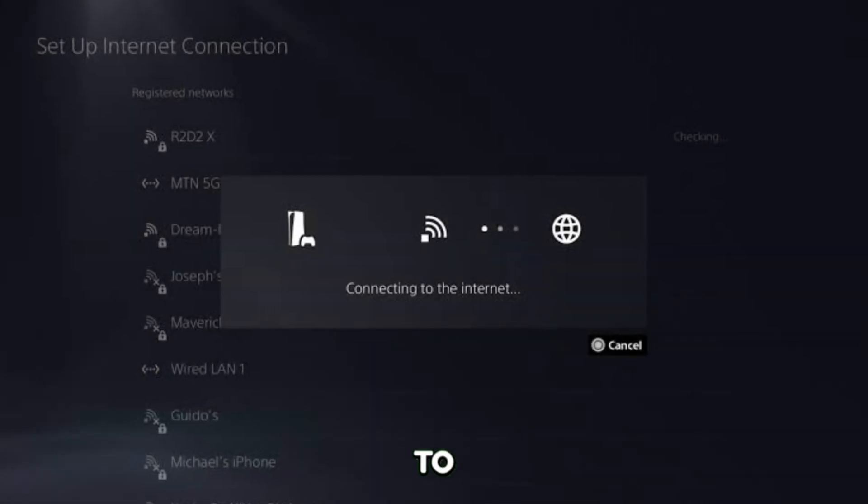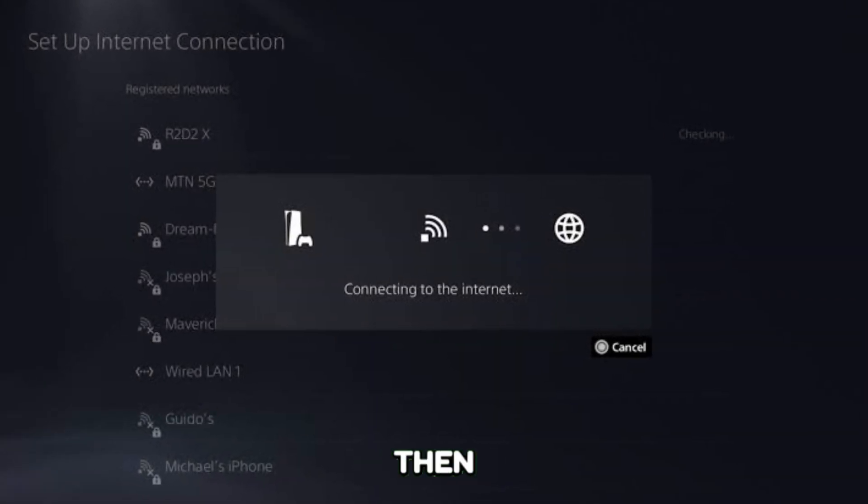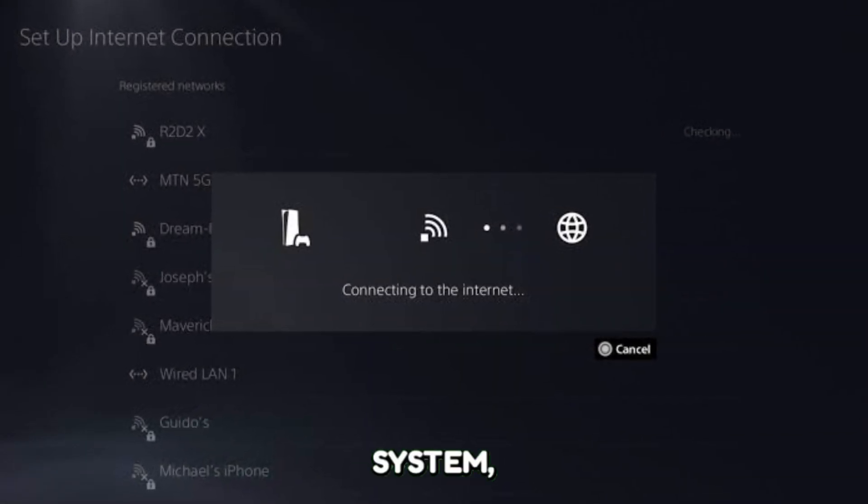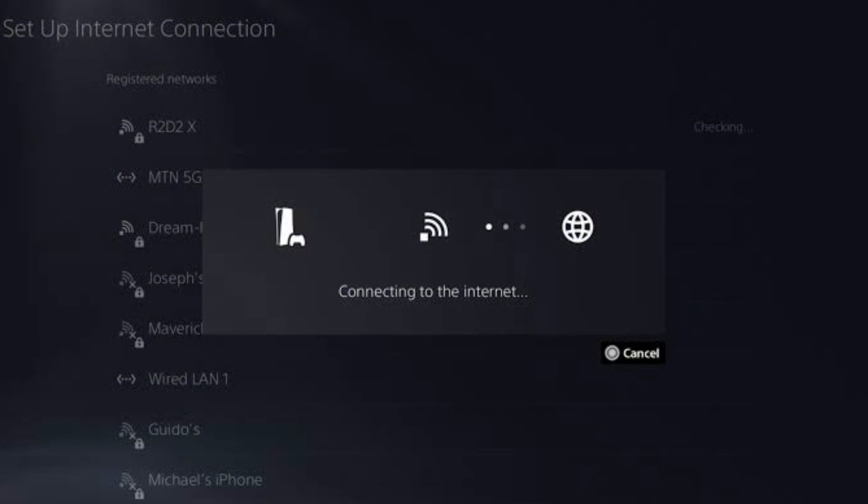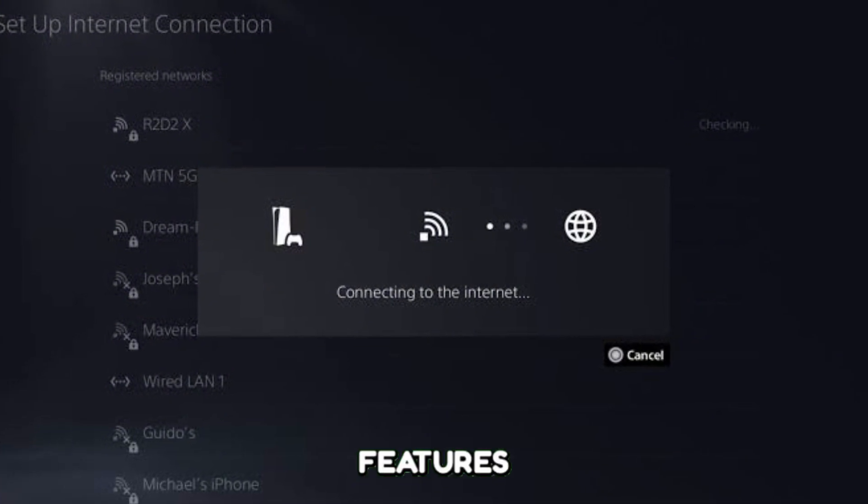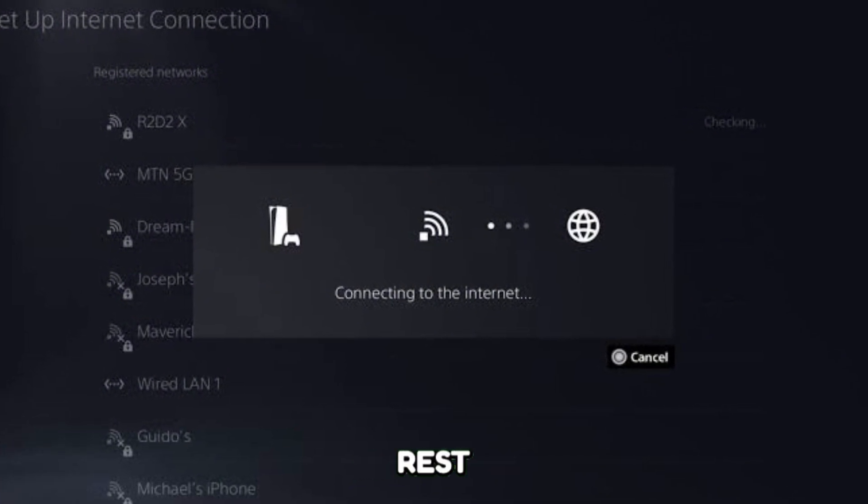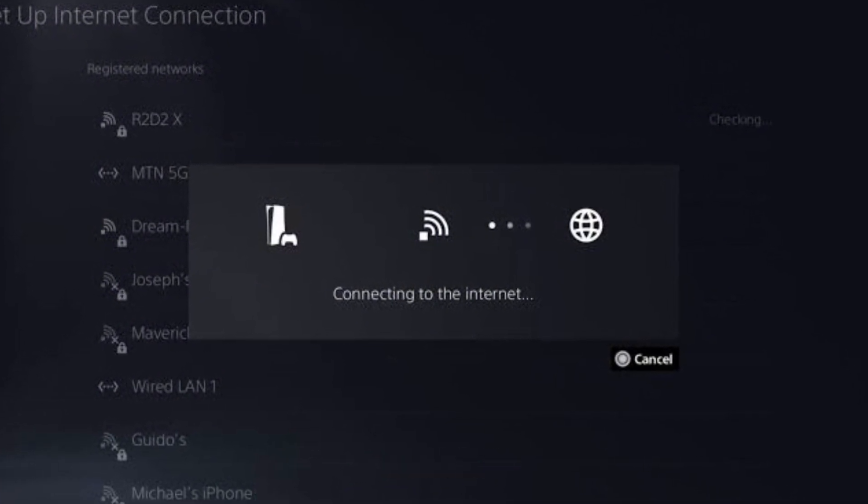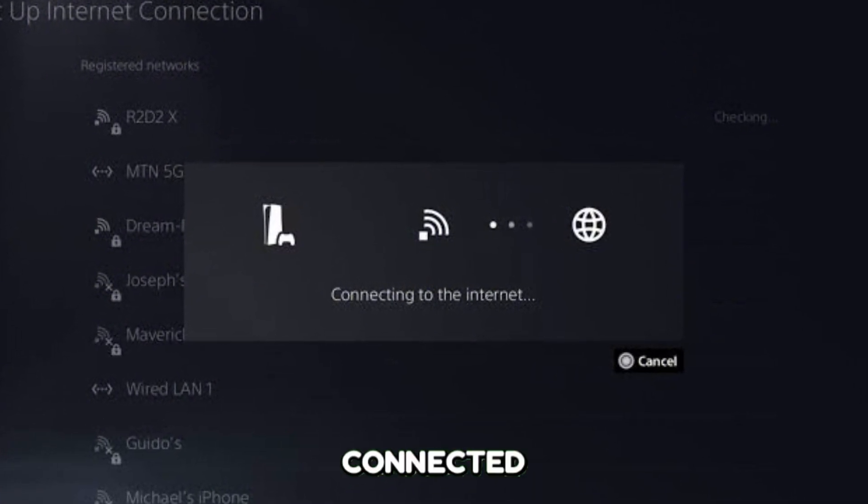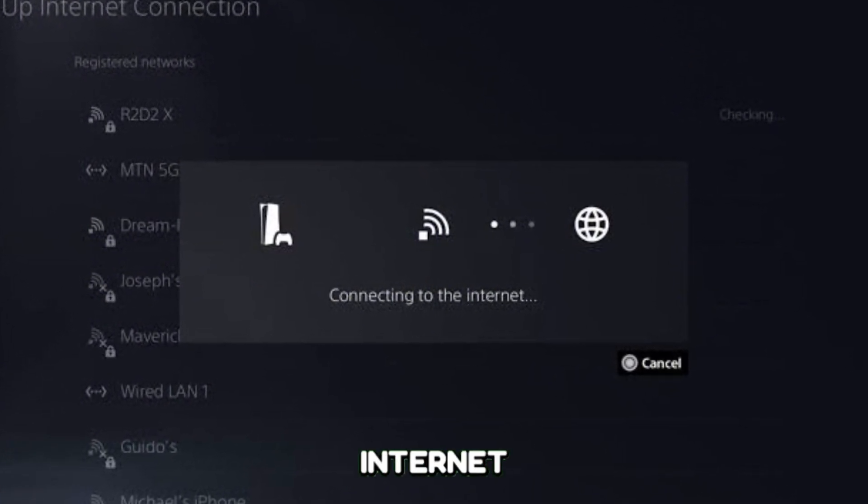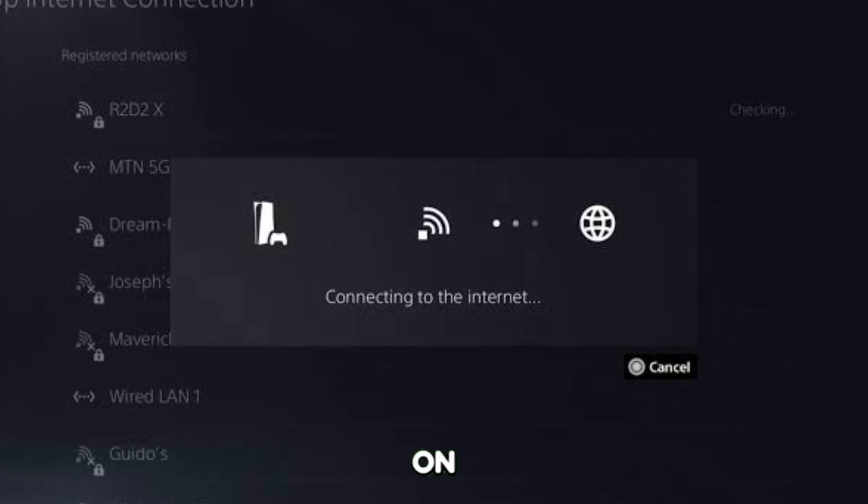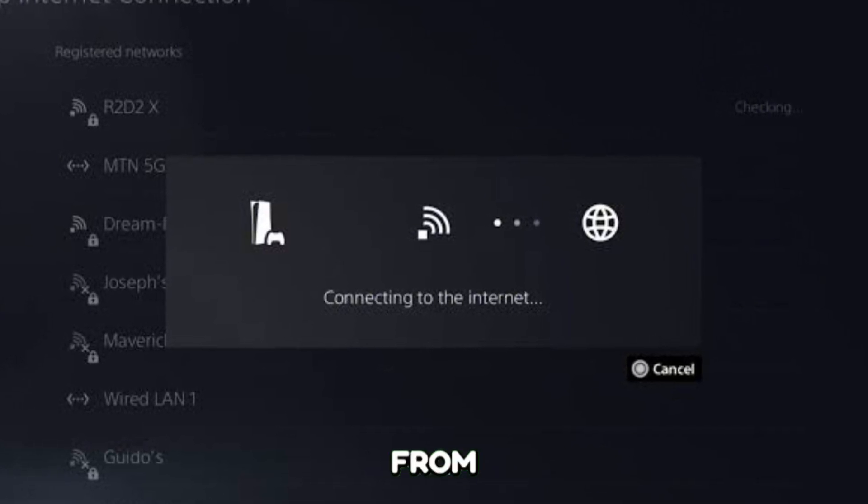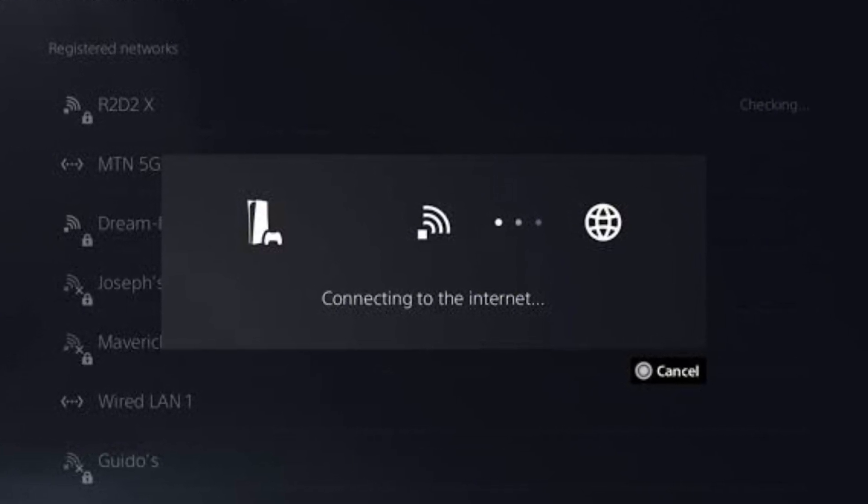Then go to Settings, then System, then Power Saving, then Features Available in Rest Mode to enable stay connected to the internet and enable turning on PS5 from network.